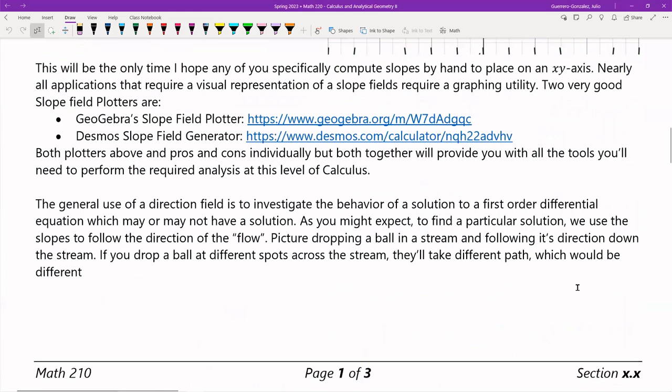In order to find a particular solution, the idea is that you follow the direction of the flow. I know this sounds very non-mathy, but picture dropping a ball — like a tennis ball — in a stream, and what you do is follow its direction. From that direction you can discern the rest of the solution path.